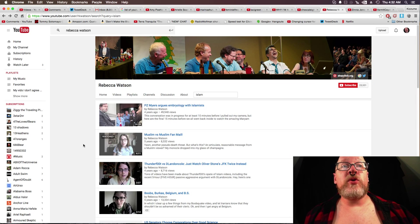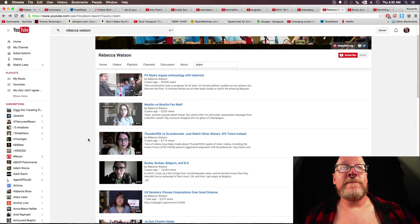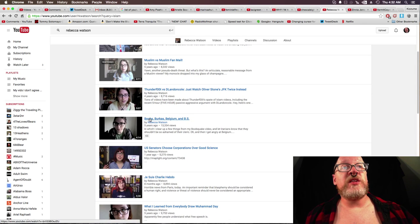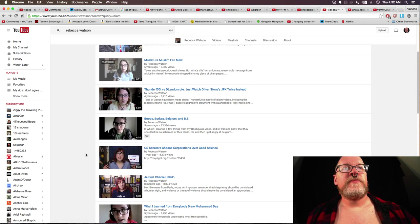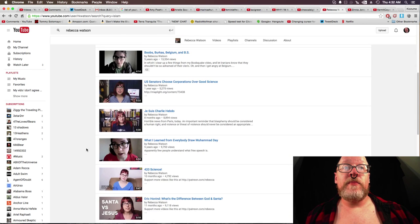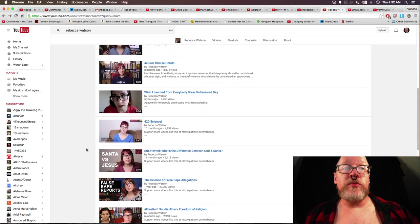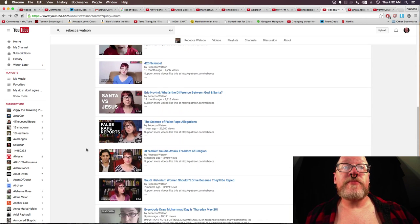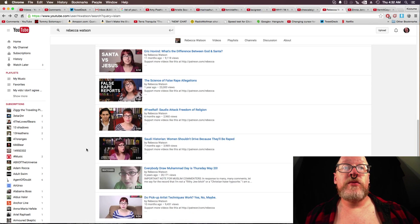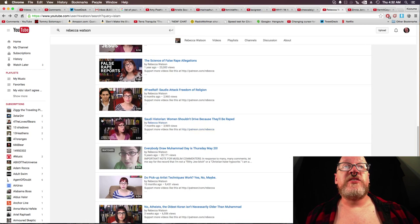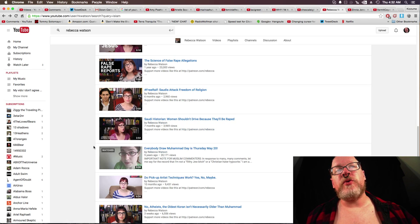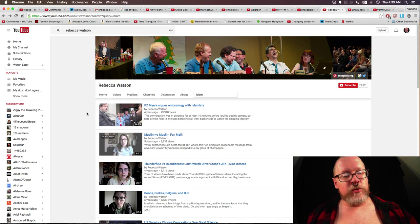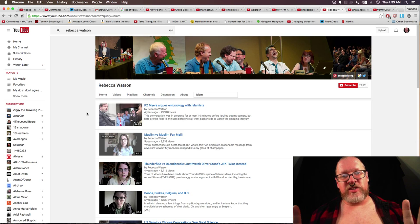Now we'll go to Islam. And here's one. She talks boobs, burqas, Belgium, and BS. There was another one here. Saudi historian. Women shouldn't drive because there'll be rape. You know. She's willing to talk about this shit. My respect went up for her.